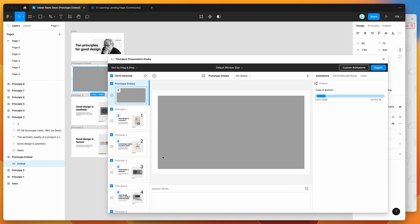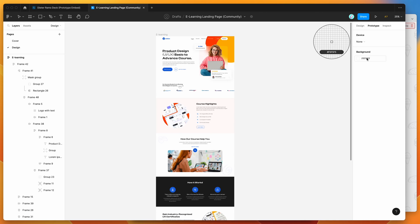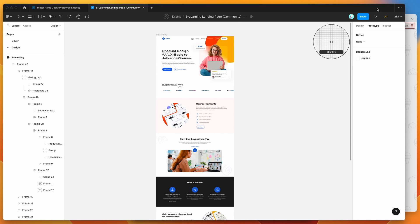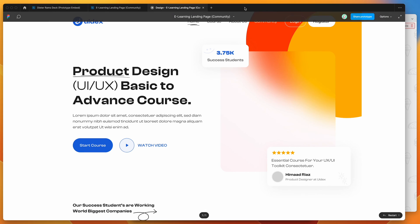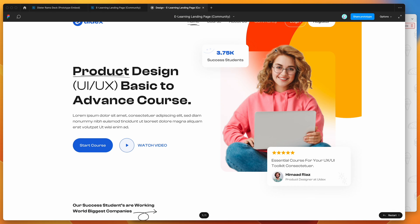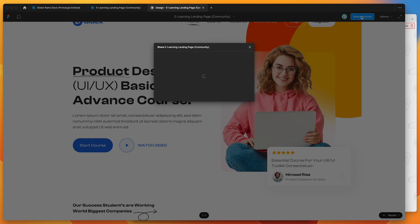So the outer background border that I've got set is white, so I'm going to set the prototype background to white as well. And then to get the prototype link, all you need to do is click on the play button here to go into present mode, and this is going to load up the Figma prototype window.